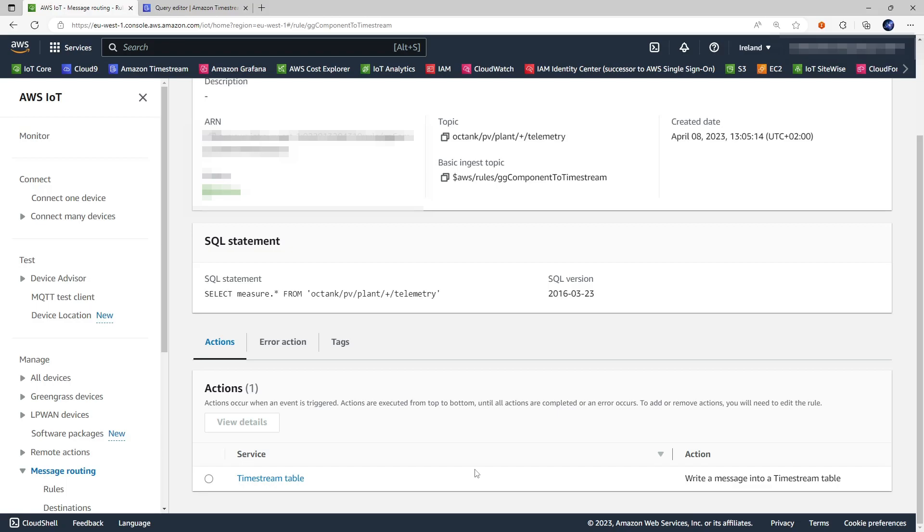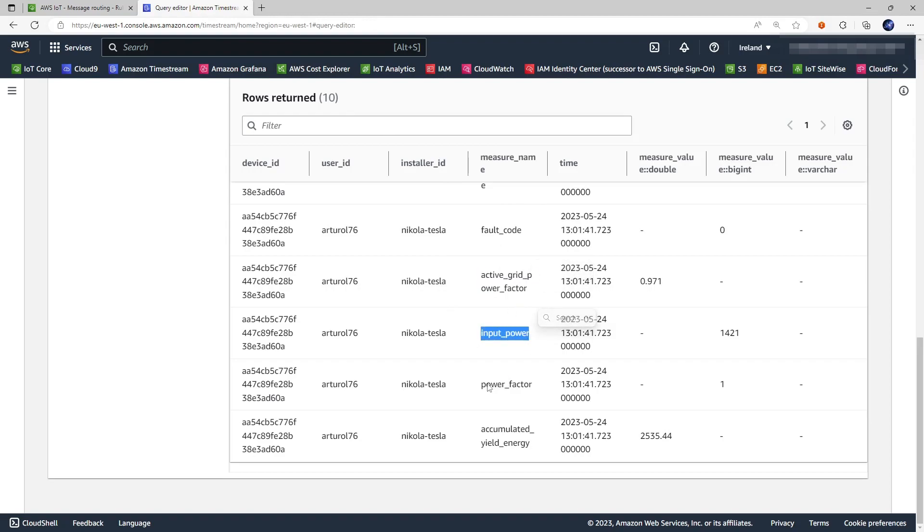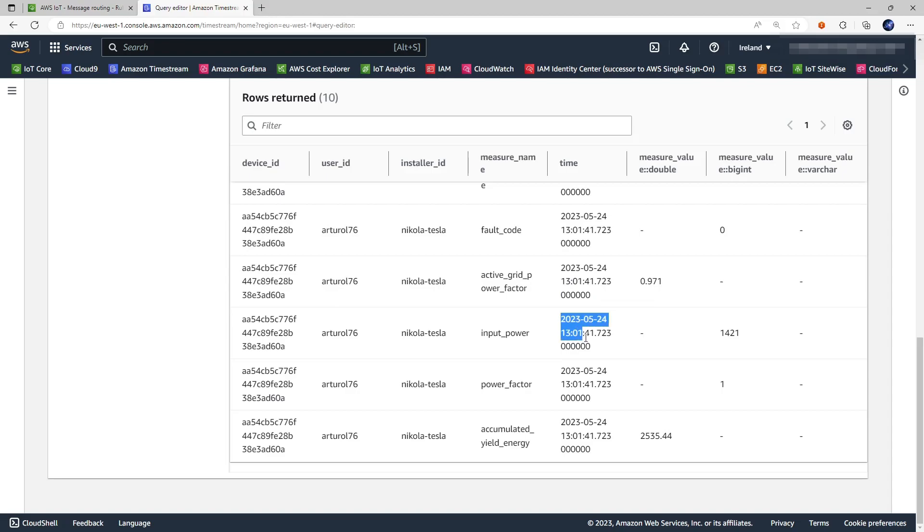Let me call out that this Timestream IoT rule action currently supports only the so-called single measure write which means that each measure extracted from this message is written to an individual record in the Timestream table. That's the reason why if we look again at the Timestream table you have only one measure on each row.